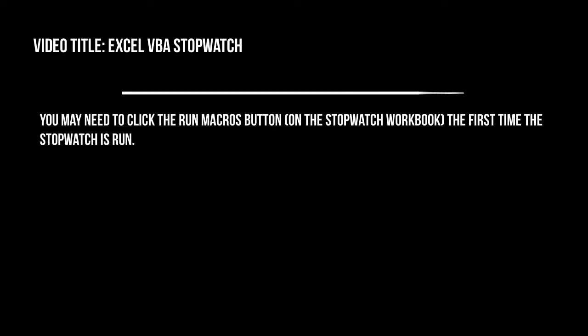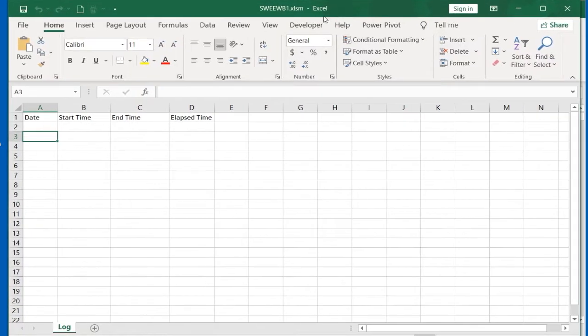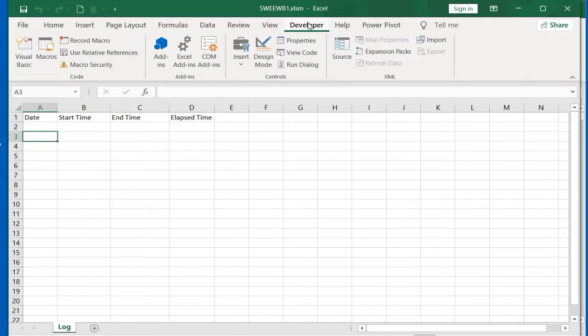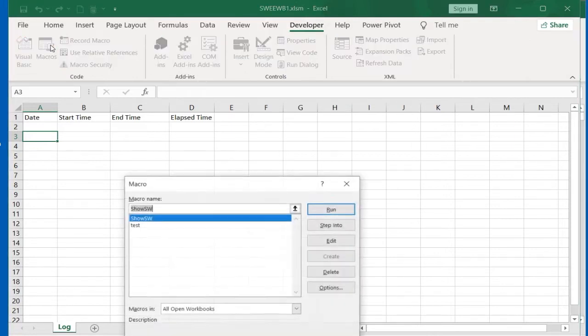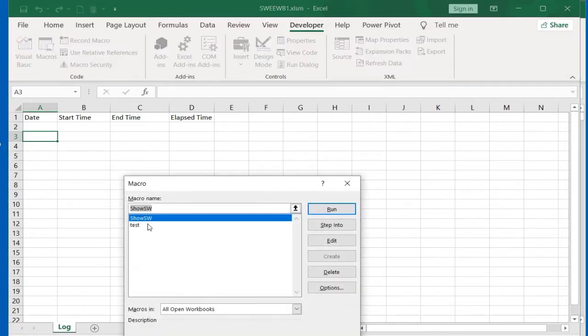You may need to enable run macros on the stopwatch workbook. Click the Developer tab followed by Macros, run Show SW, and click the Start button.